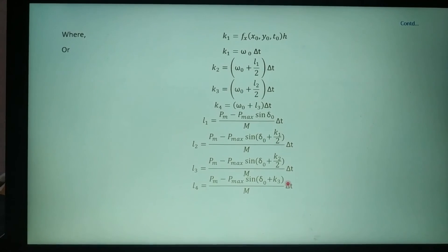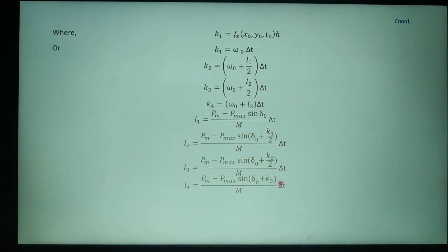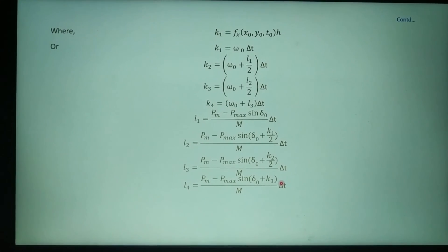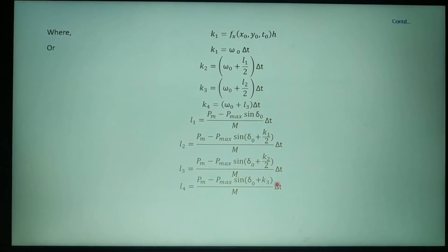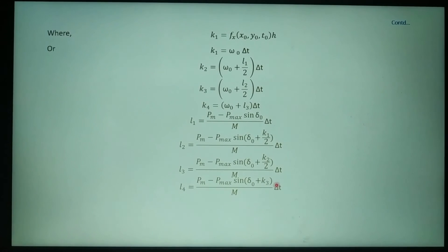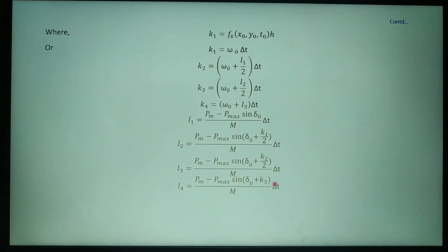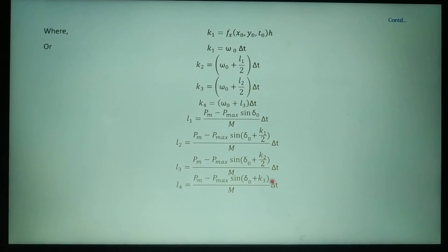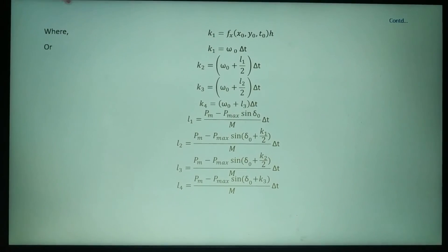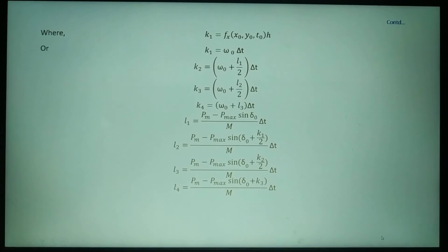Similarly, we can calculate the values at the next iterations until we get convergence. Thank you.